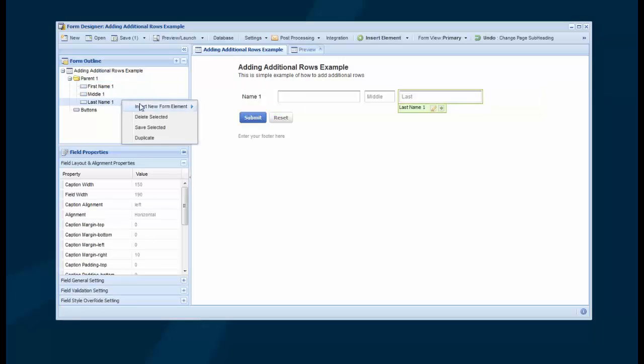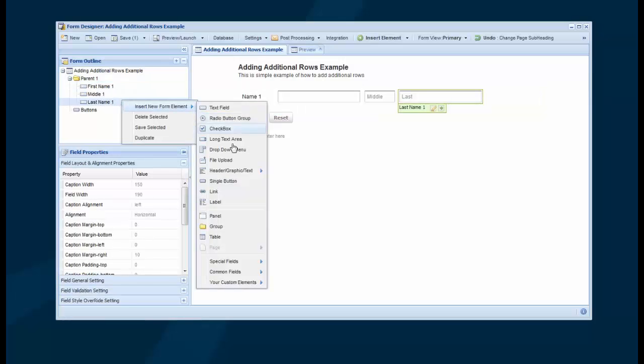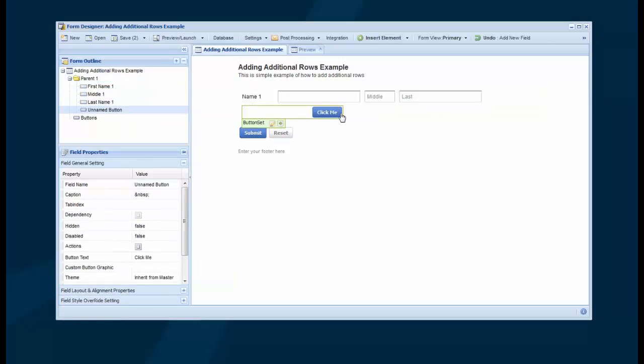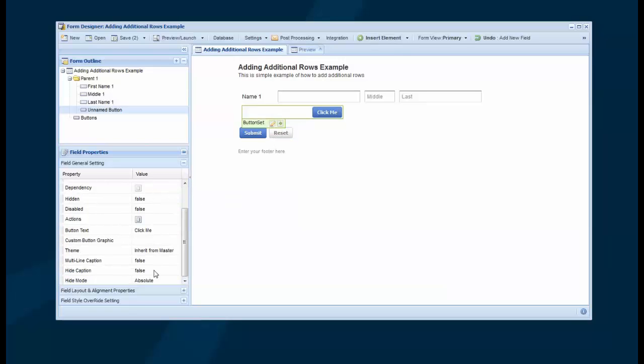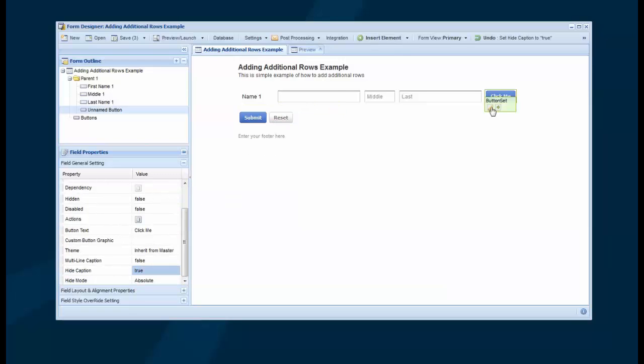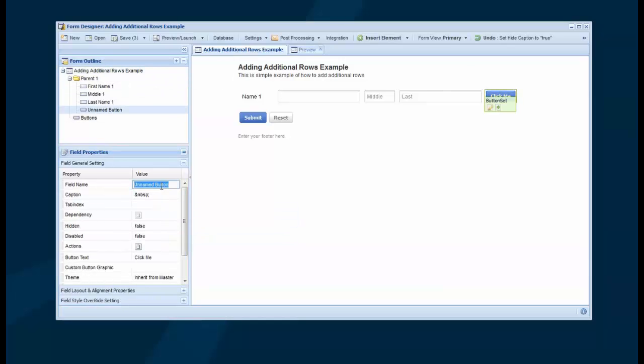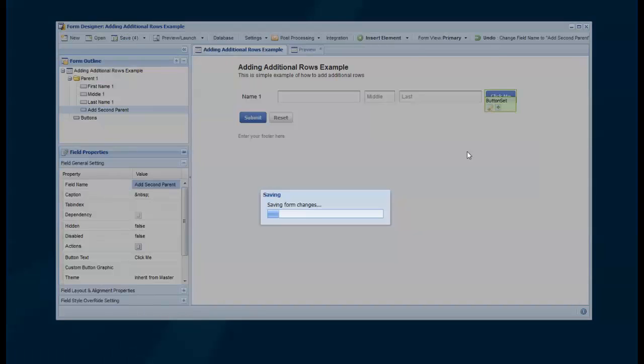One way would be to insert a button at the end, so we'll insert a single button. Now we drop down to the second line, and you can see there's a space for a caption, so we need to turn Hide Caption on, and it'll all line up with the rest of the fields. So now we have this button. Let's call it Add Second Parent, and we'll save that.